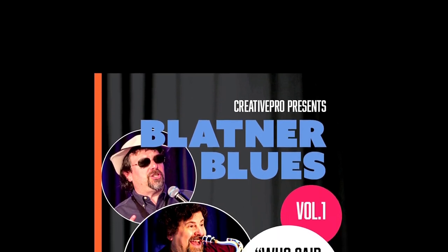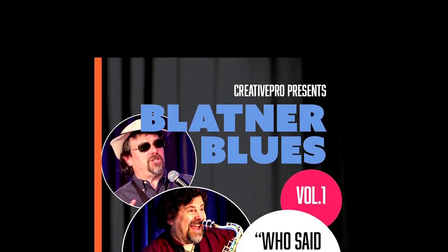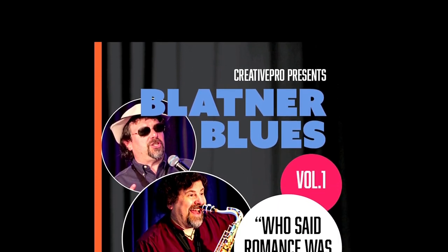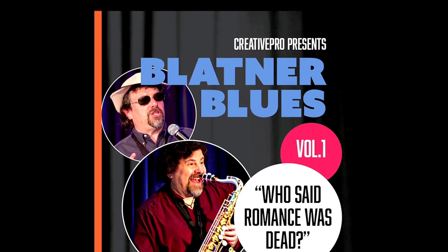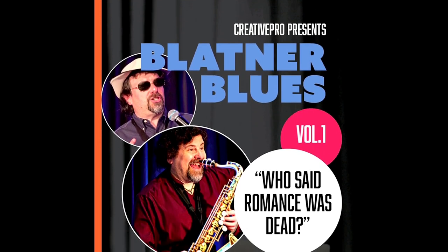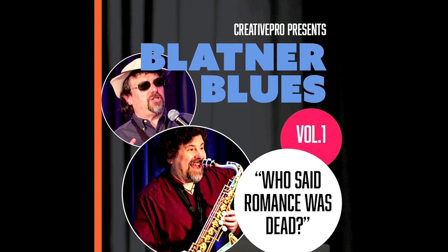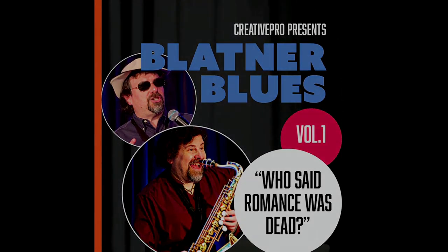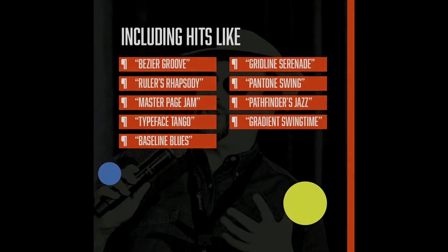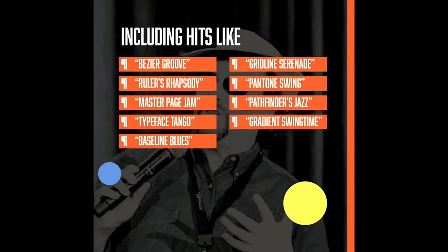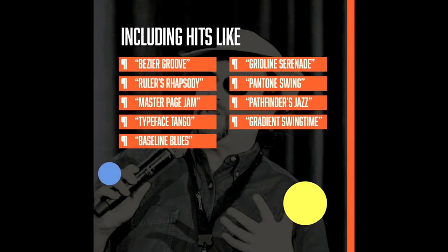This is David's brand new album, Volume 1, that features all the best hits, everything, all the work that David's worked on, including Gradient Swing Time, Pantone Swing, Gridline Serenade, and all the other hits that David has written.